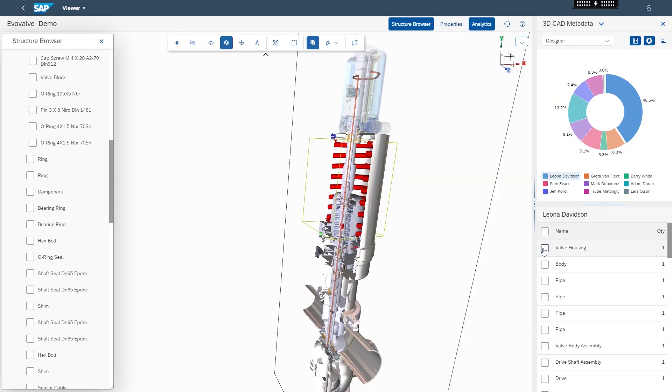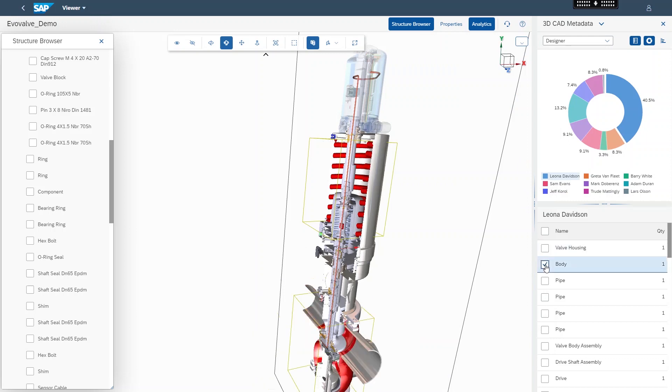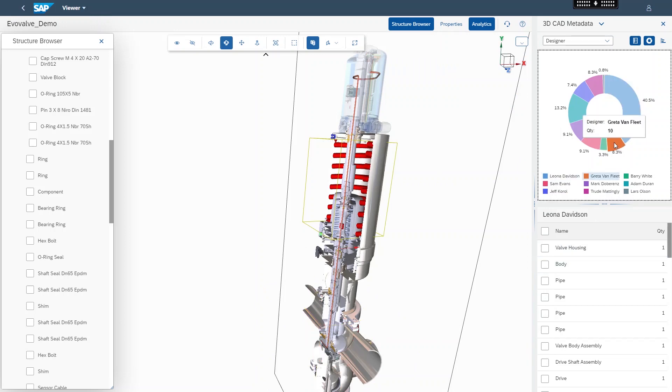By utilizing SAP 3D Visual Enterprise, the Product Manager of the Valve is able to reduce the time to make key business decisions by providing access and visibility via a 3D Visual Index to business data, insights, and actions.